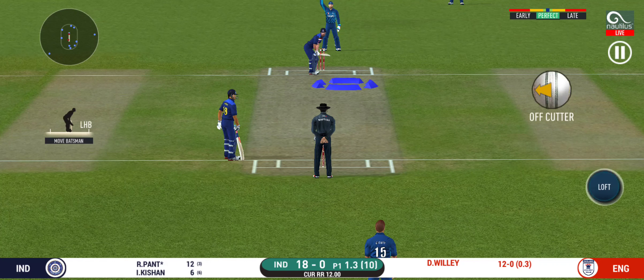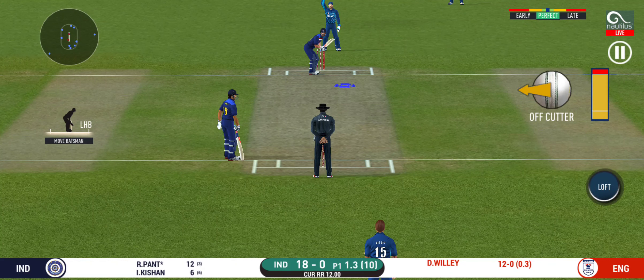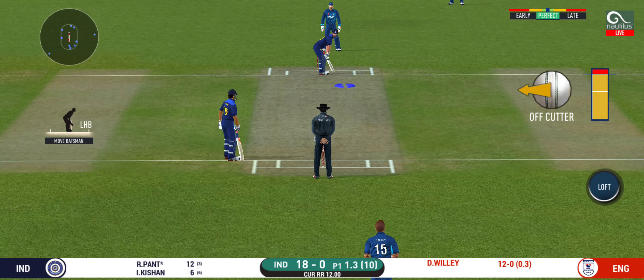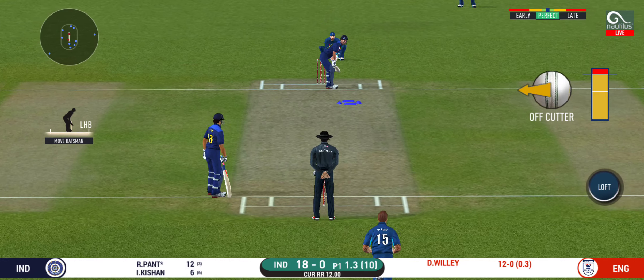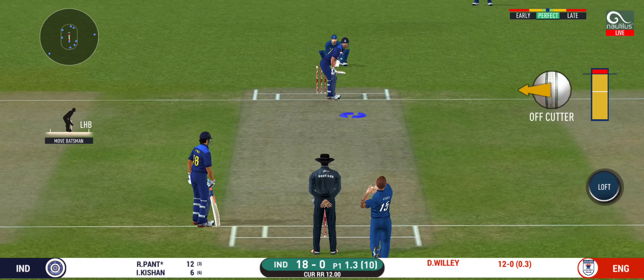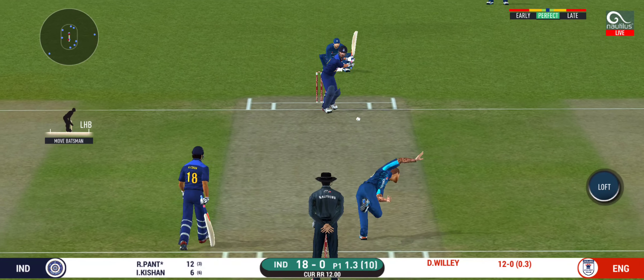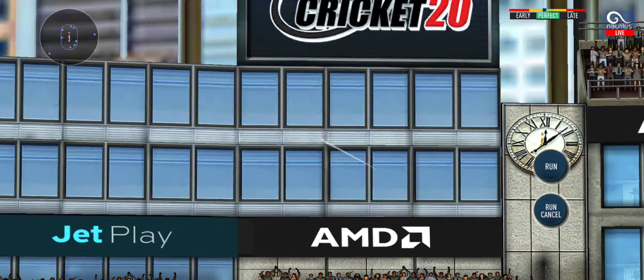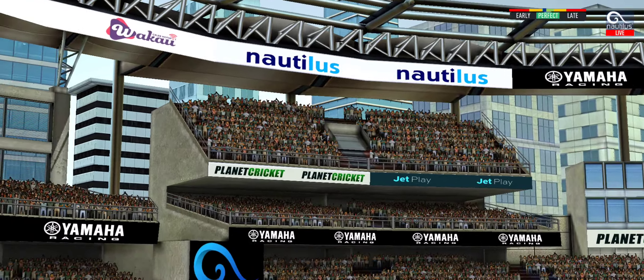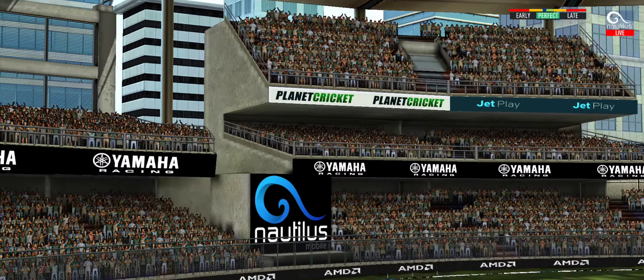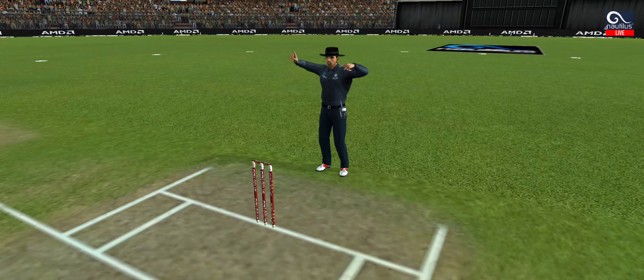He seems to have carried his form from the last match. Straight up in the air and that's a six.